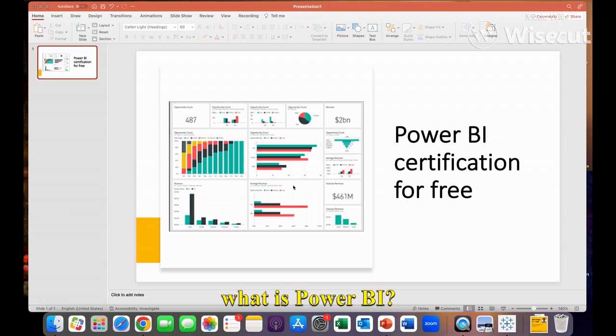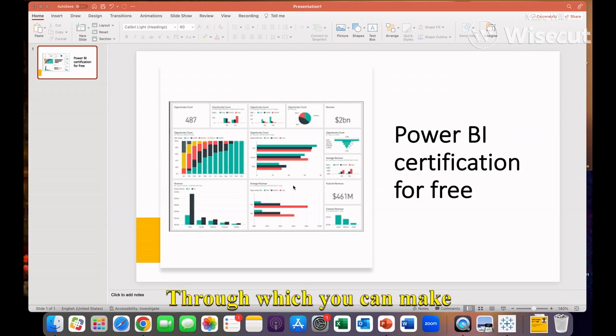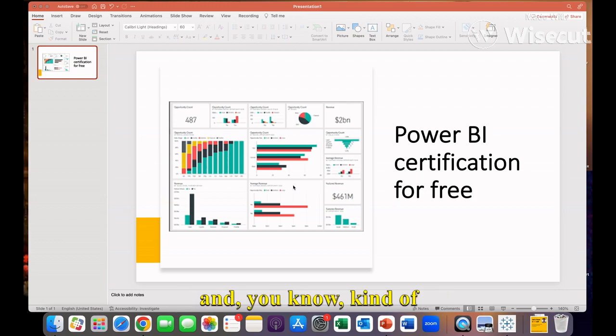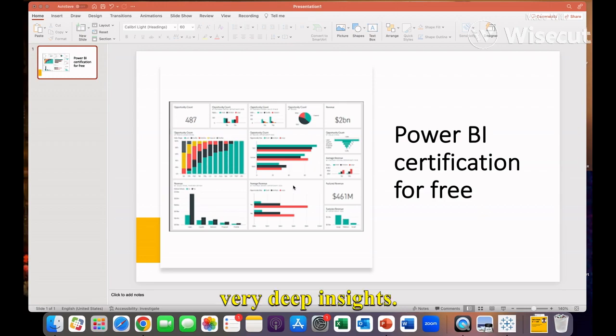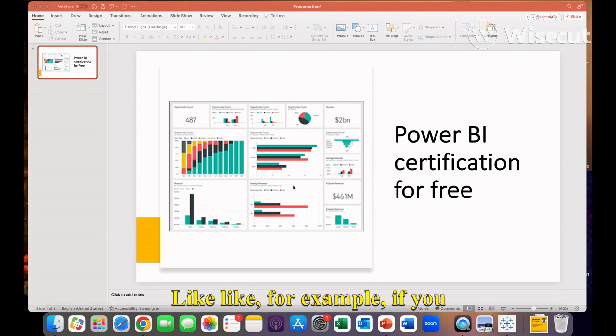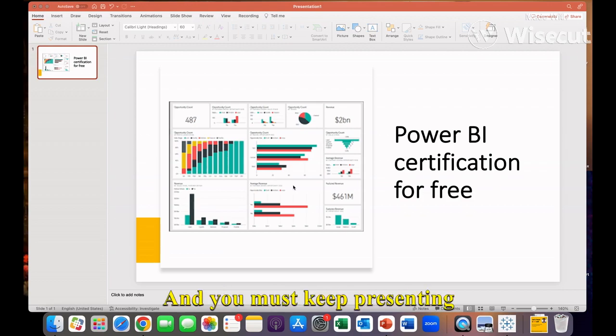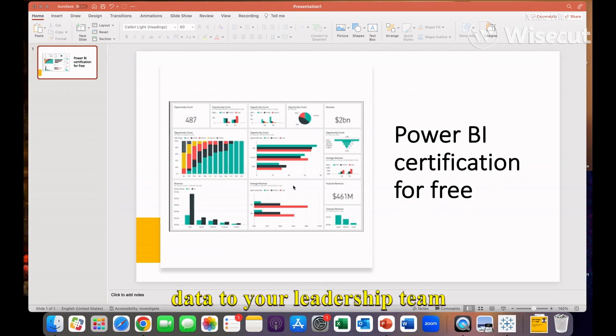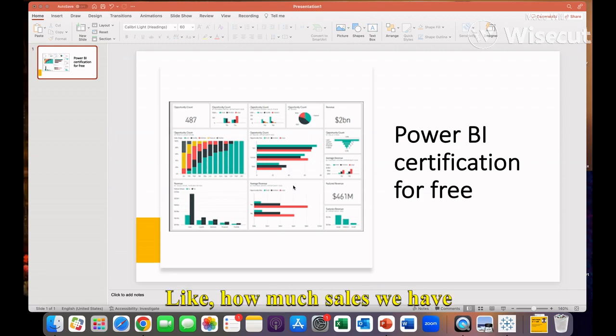Coming to the first question, what is Power BI? Power BI is an analytics business intelligence tool through which you can make dashboards and get very deep insights for your data. For example, if you're an HR professional or sales professional and you're presenting data to your leadership team every week or month.